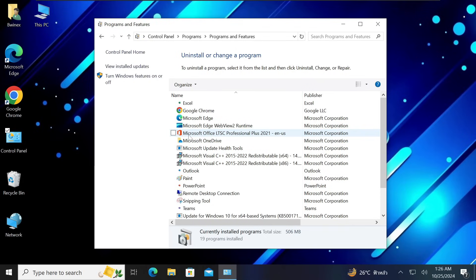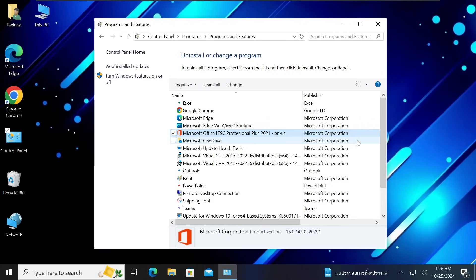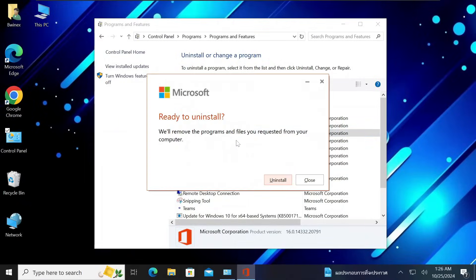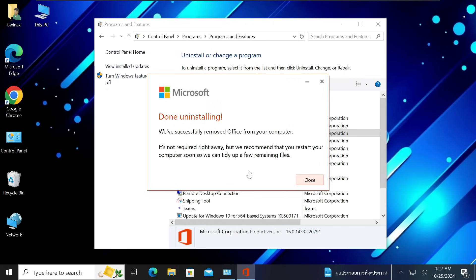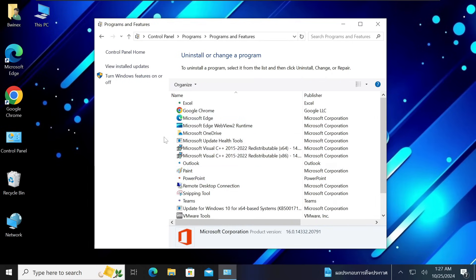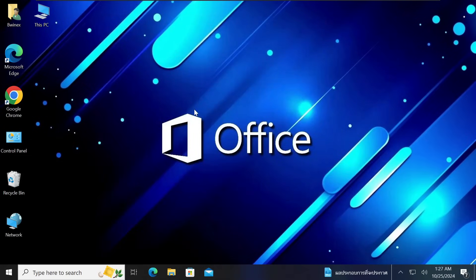In case you do not have any previous version of Office installed, you can continue to step number two. But if you have a previous version like Office 2021, make sure you first uninstall that. Once done, they will confirm that Office has been successfully removed. So that is step number one — I no longer have any previous version of Office installed.